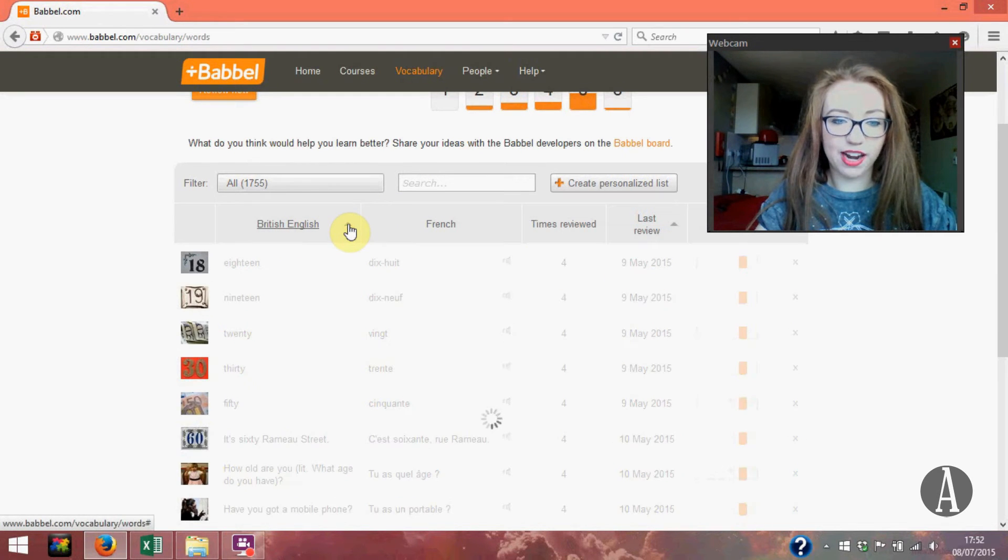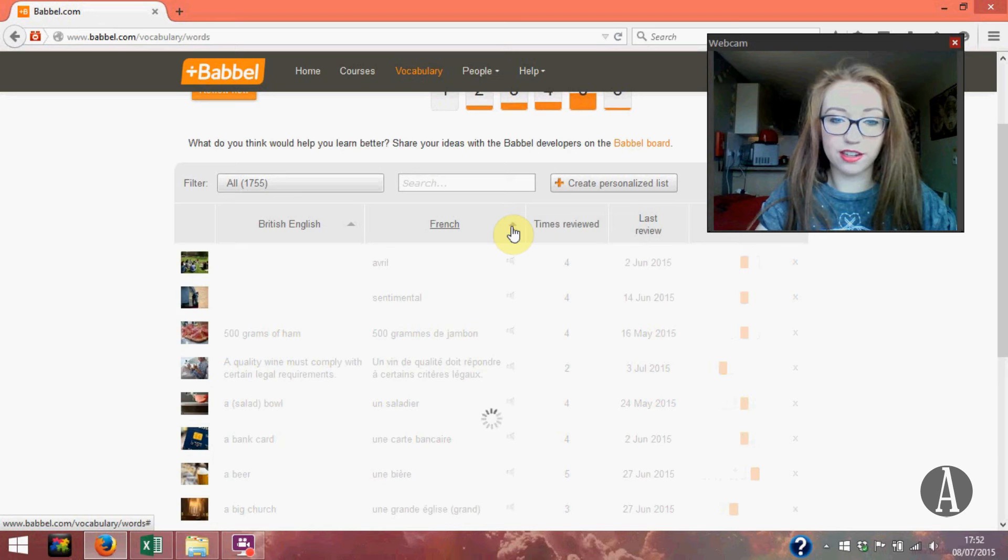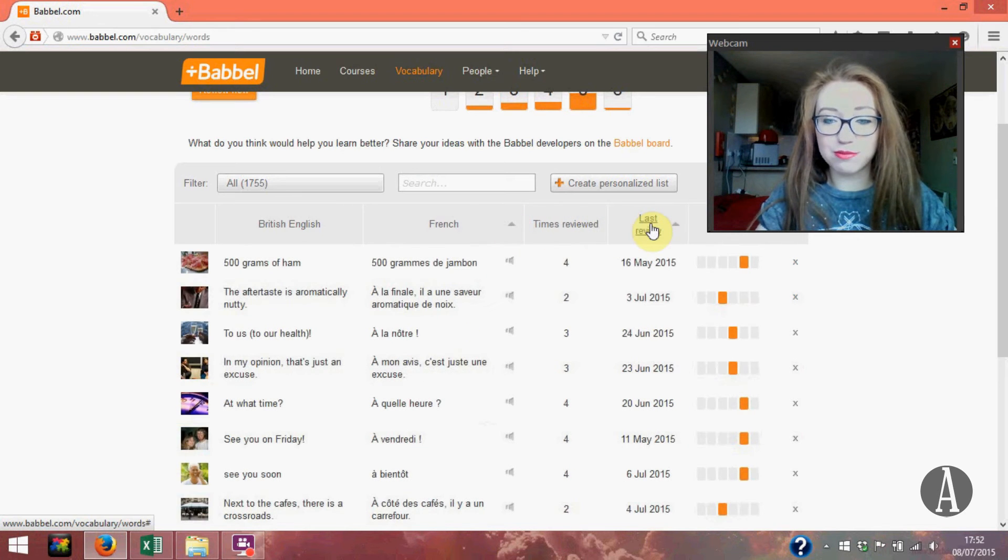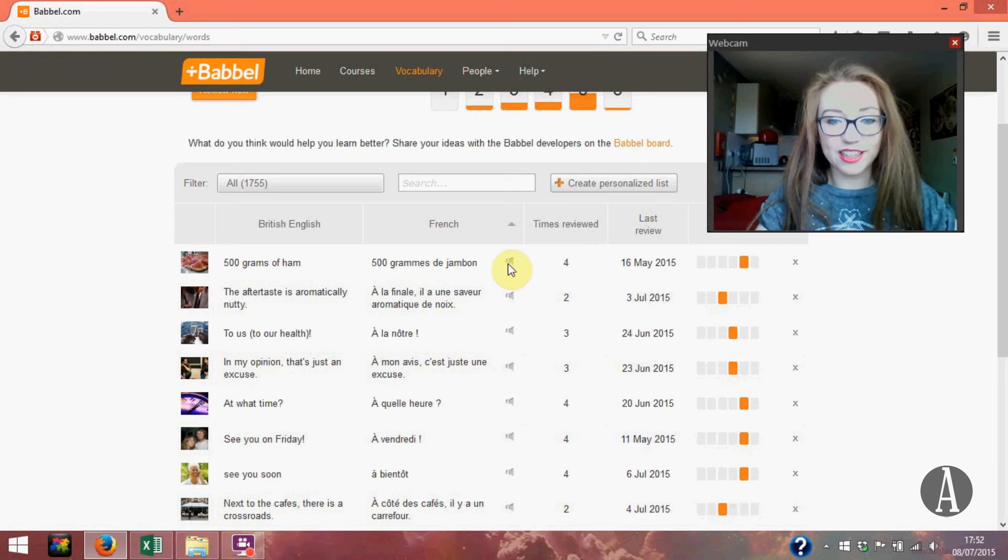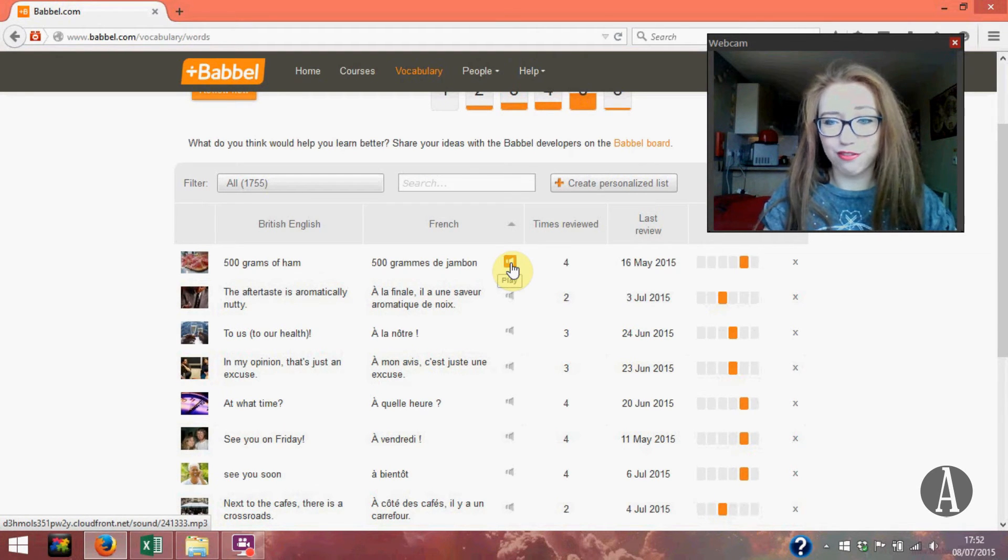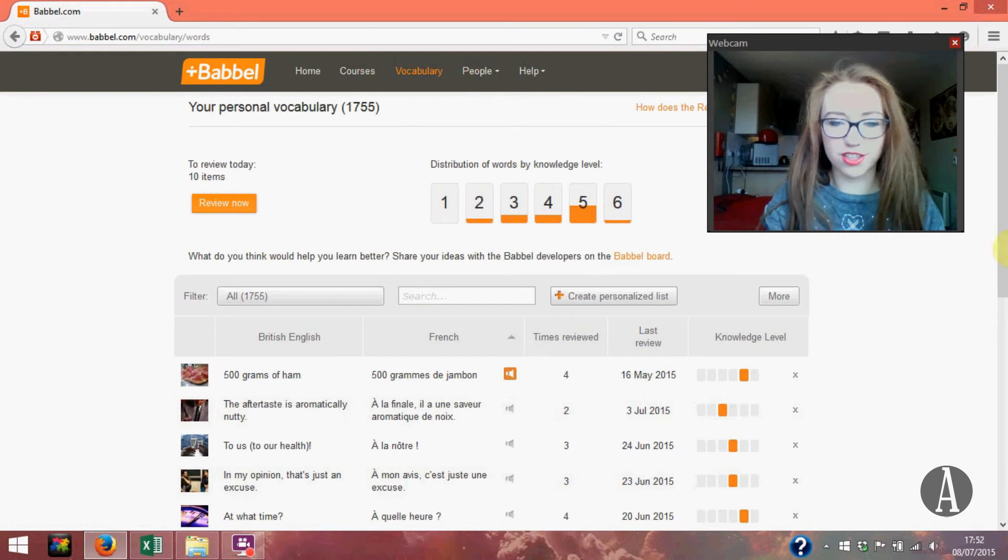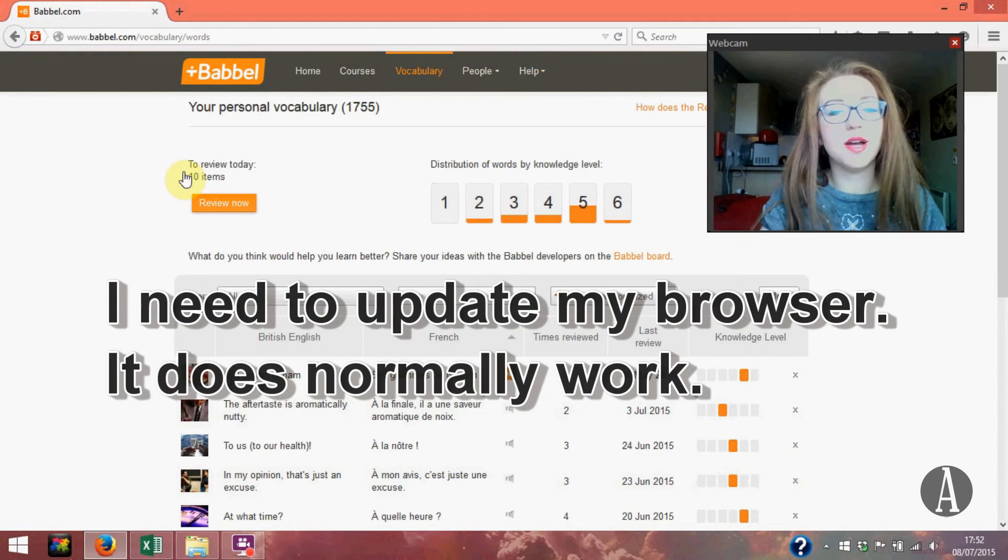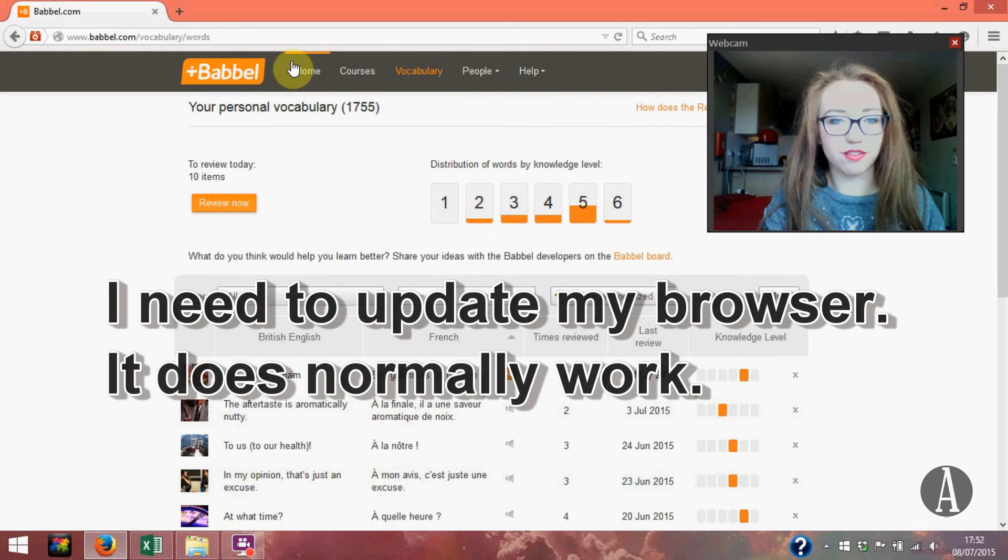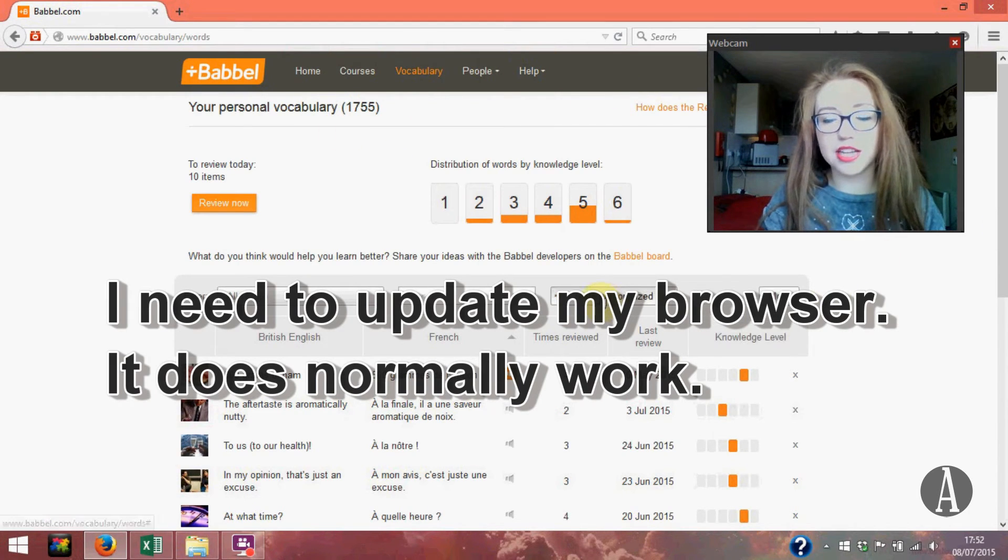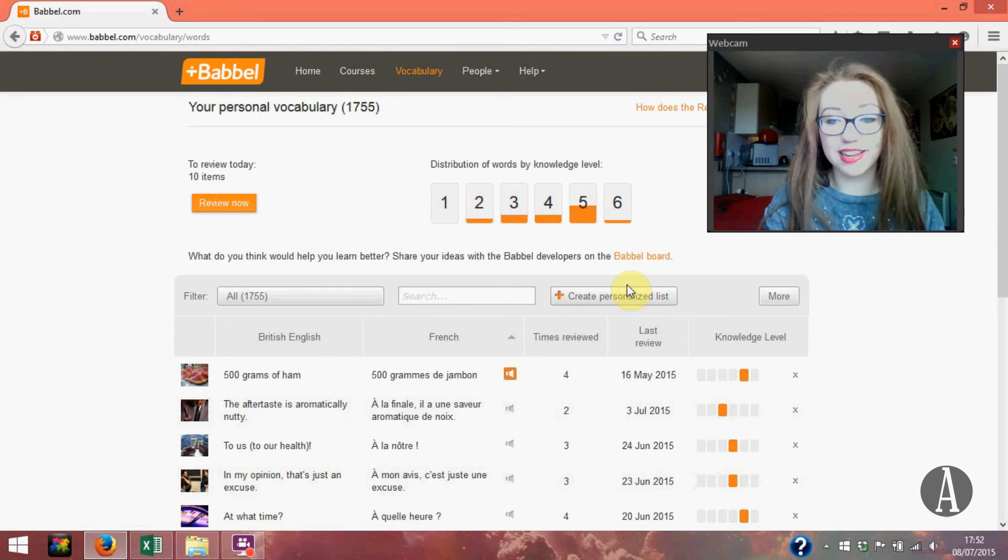What course you learnt it on or you can see all of them. You can do it by alphabetical order in English or alphabetical order in French or number of times you've reviewed it or when you last reviewed it and you can click on it and someone will say it for you normally. That's really great and you can create a personalised list. I've never used this but I guess you can do that.